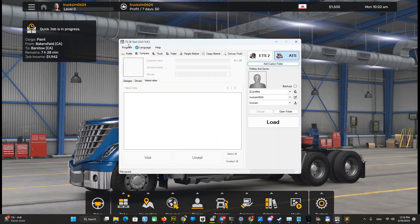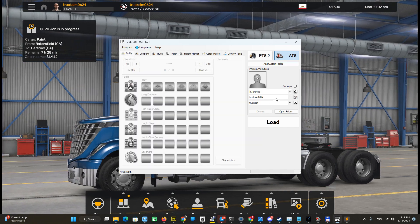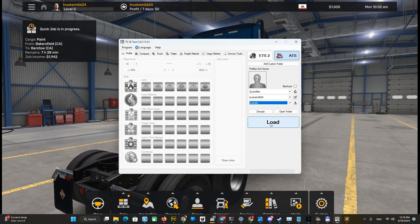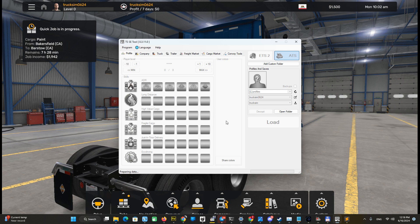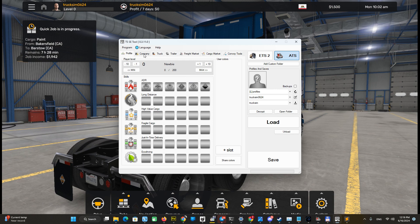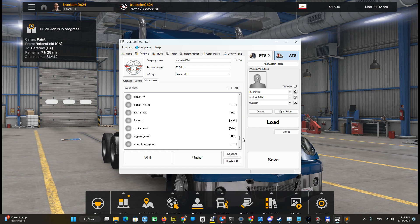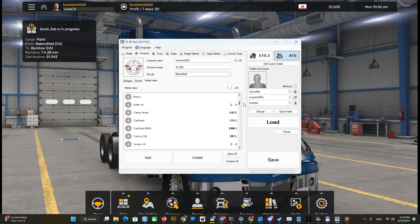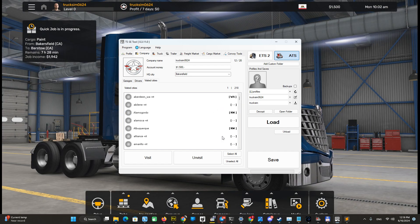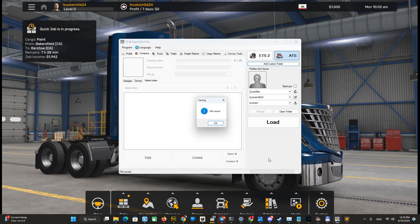Go to the TSSE tool again, load this profile again — same name — and push Load. It loads your profile and all the settings, and you can modify it here. Go to Company, then Visited Cities. You see all the cities — excluding the one we started in, Bakersfield — are not visited. Select all and push Visit, then Save.